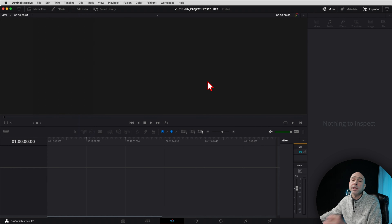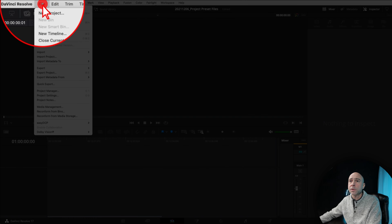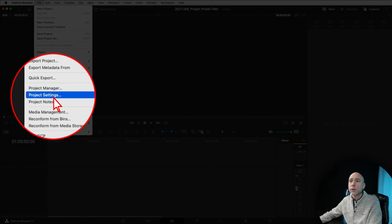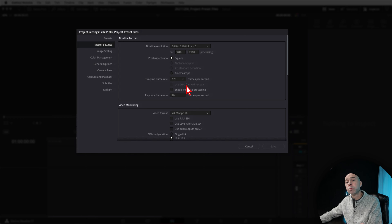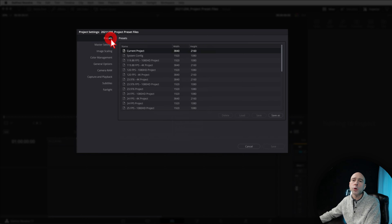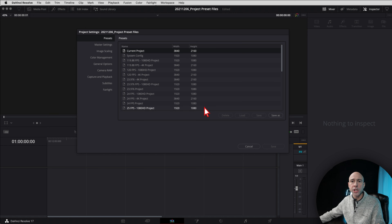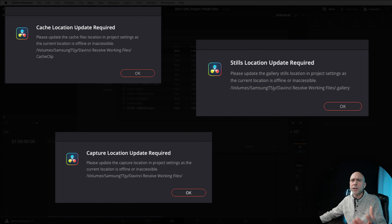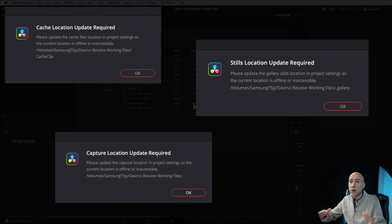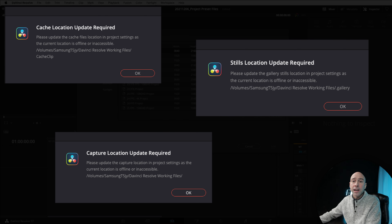The other way to access project settings is to go to File and then come down to Project Settings — that will open the same project settings window. Go to presets, select the one you want, load it up, and you're good to go. One thing you may notice is that once you load up a project you might get a few notices about updating working file paths. If you get any of those messages, I'll show you how to fix that.